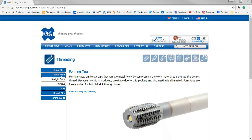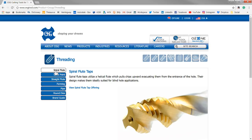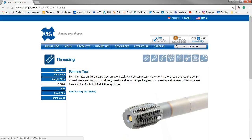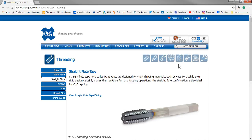So to recap: Spiral Flute pushes chips out the top of the hole - great for blind holes. Spiral Point pushes chips downward - the hole has to be through. Forming taps are a great alternative, especially for stainless steel or gummy materials. The straight flute tap is more for hand tapping.